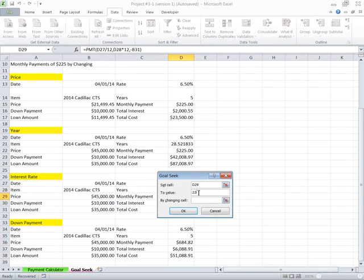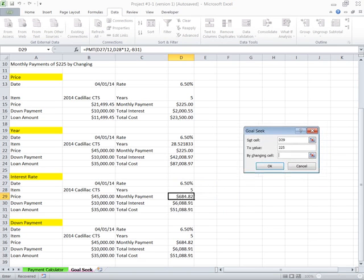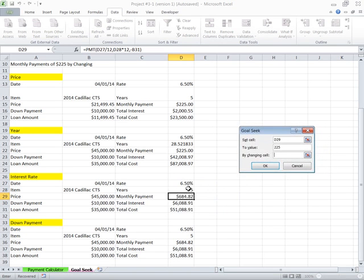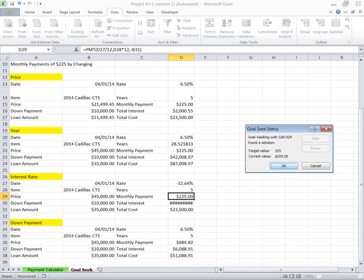So we go up to What-If Analysis again. We go here, 225, and this time we want it to be the interest rate. Well, if they pay me thirty-two percent, then I could do it.